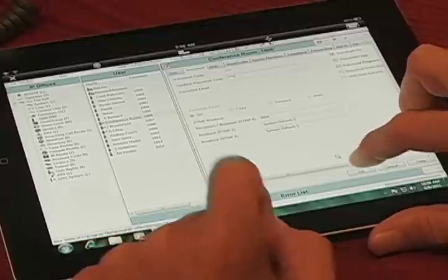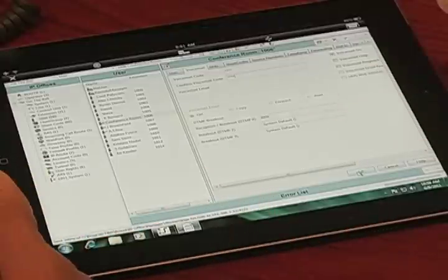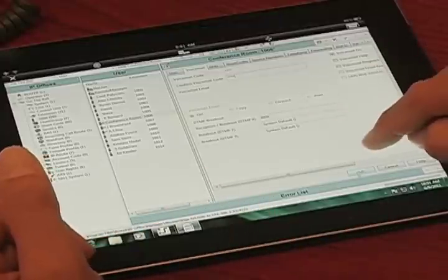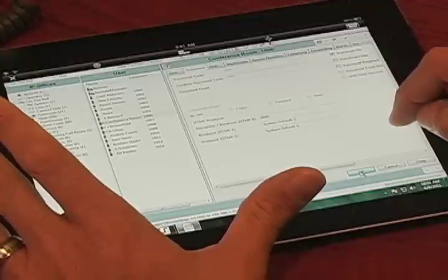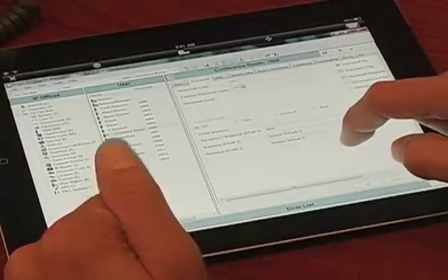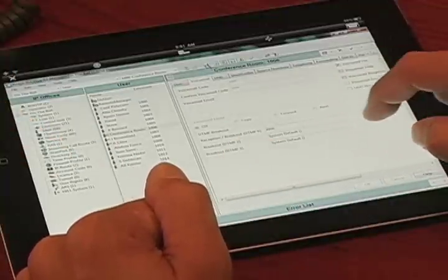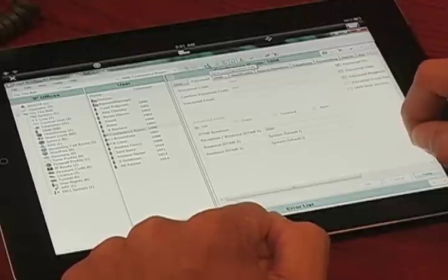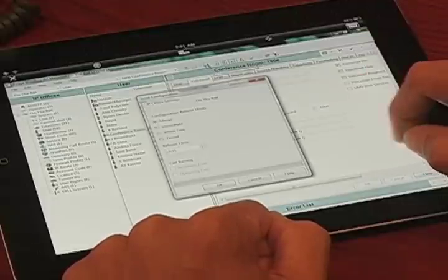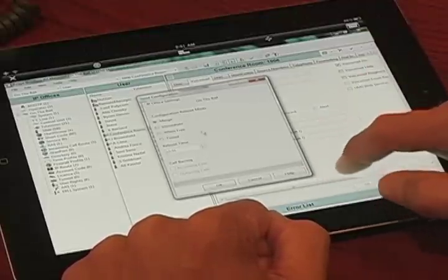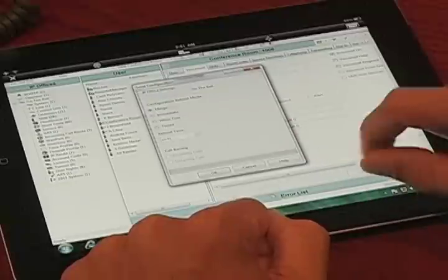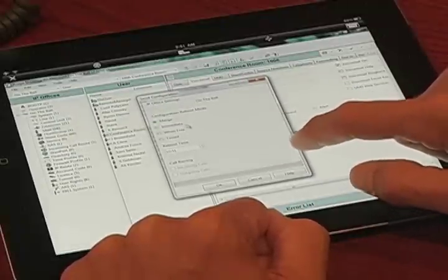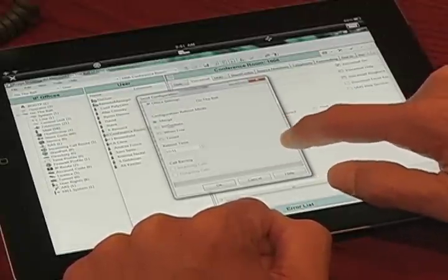Go down to the bottom of the screen and hit OK. Now the voicemail password has been saved on your IP Office Manager. But now we have to send it to the IP Office — click on the save configuration file. We have different options: option one is merge, option two is immediate when free, and timed. In this case, all we have to do is a merge.